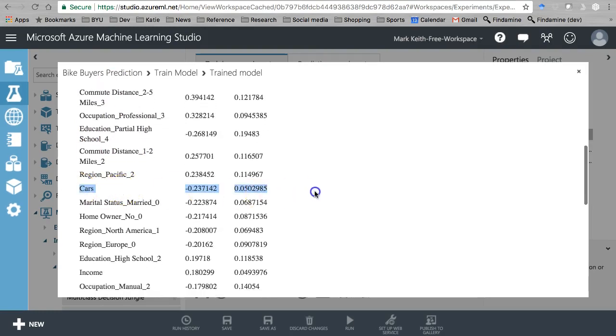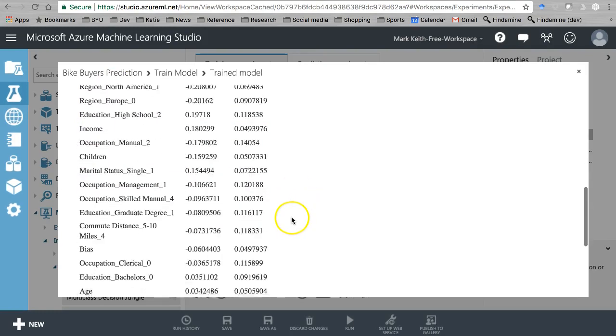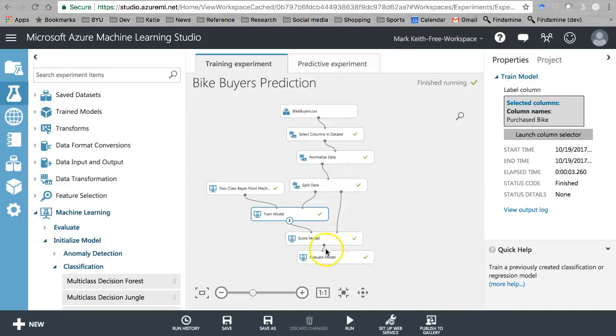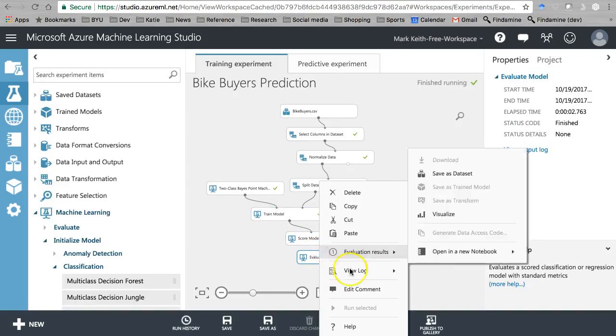Cars is clear down here. All right. Well, let's take a look at our evaluation.